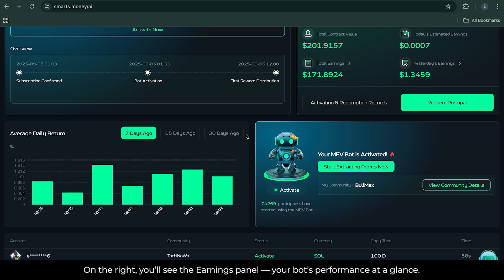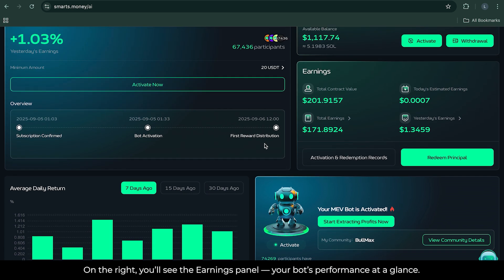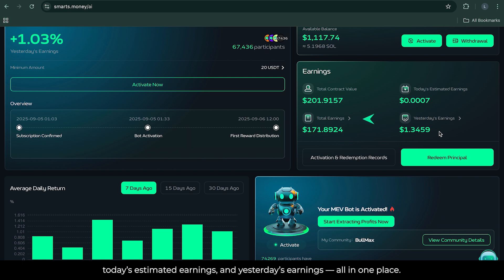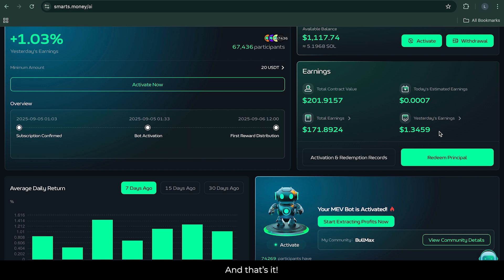On the right, you'll see the Earnings panel – your bot's performance at a glance. Track your total contract value, total earnings, today's estimated earnings, and yesterday's earnings – all in one place.